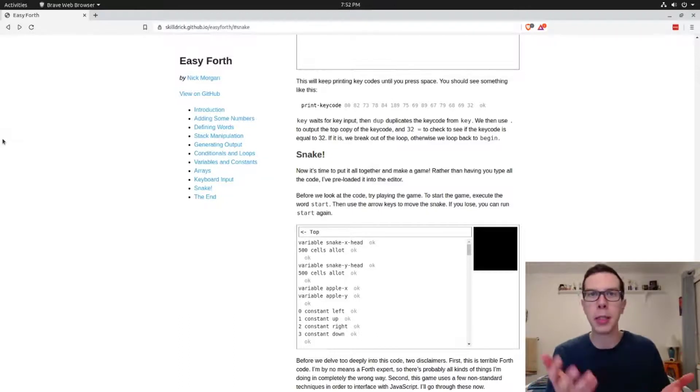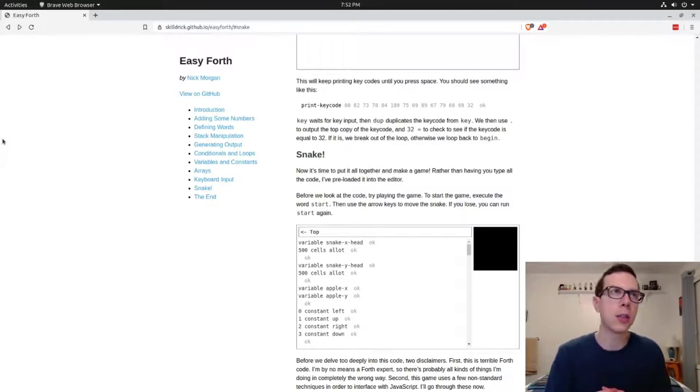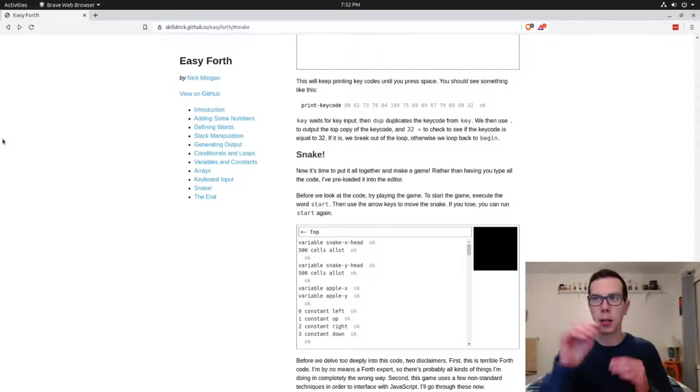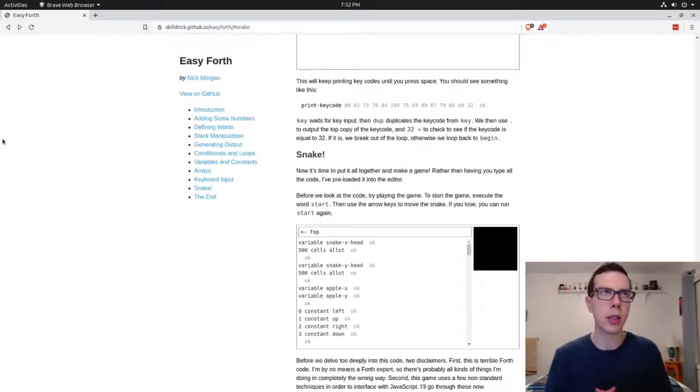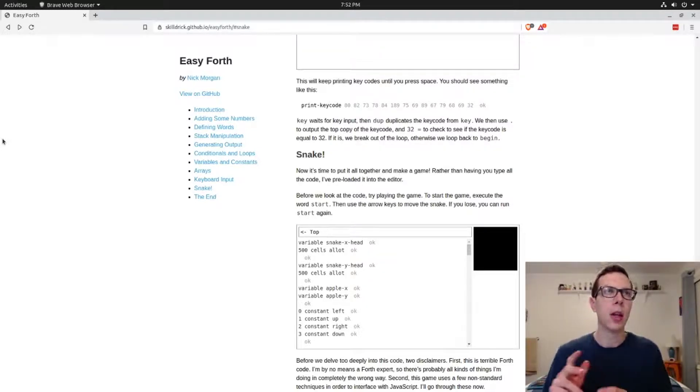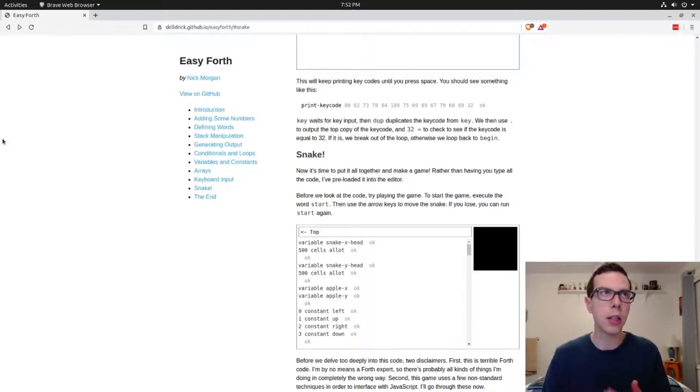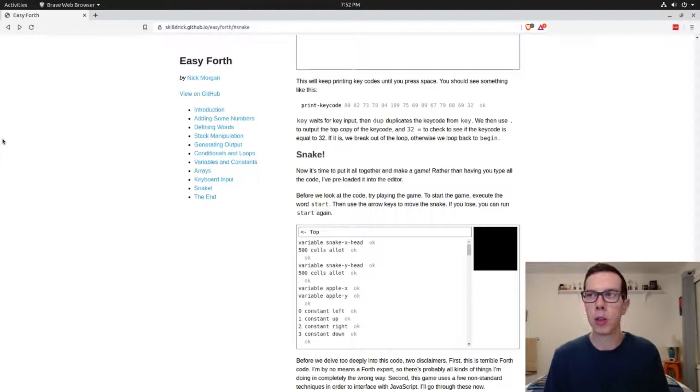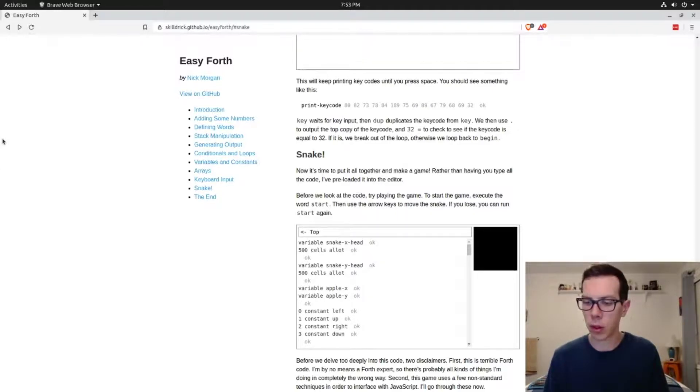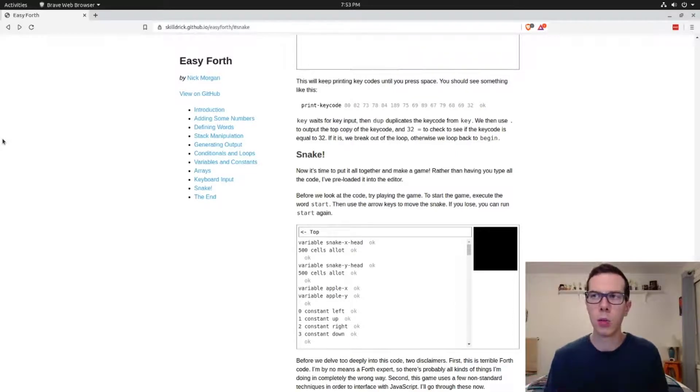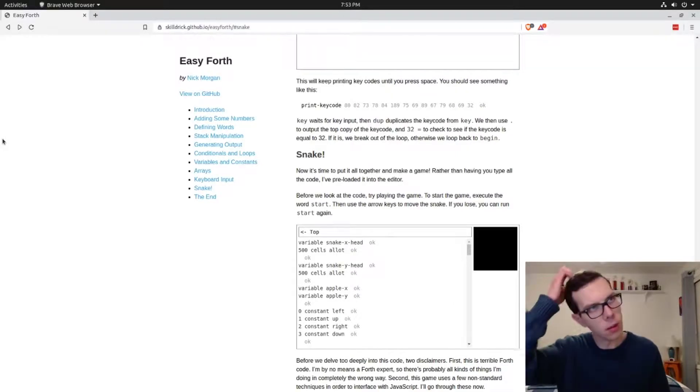We reviewed some of the built-in words that can manipulate what's on the stack in Forth. We looked at conditional logic and loops in Forth. For loops are called do loops. While loops are begin until.